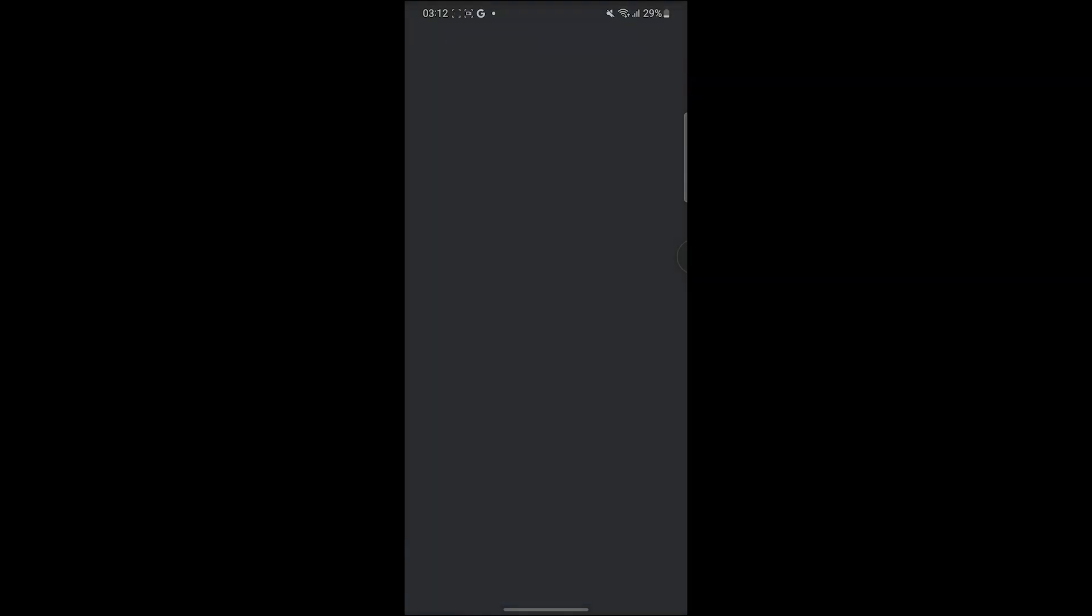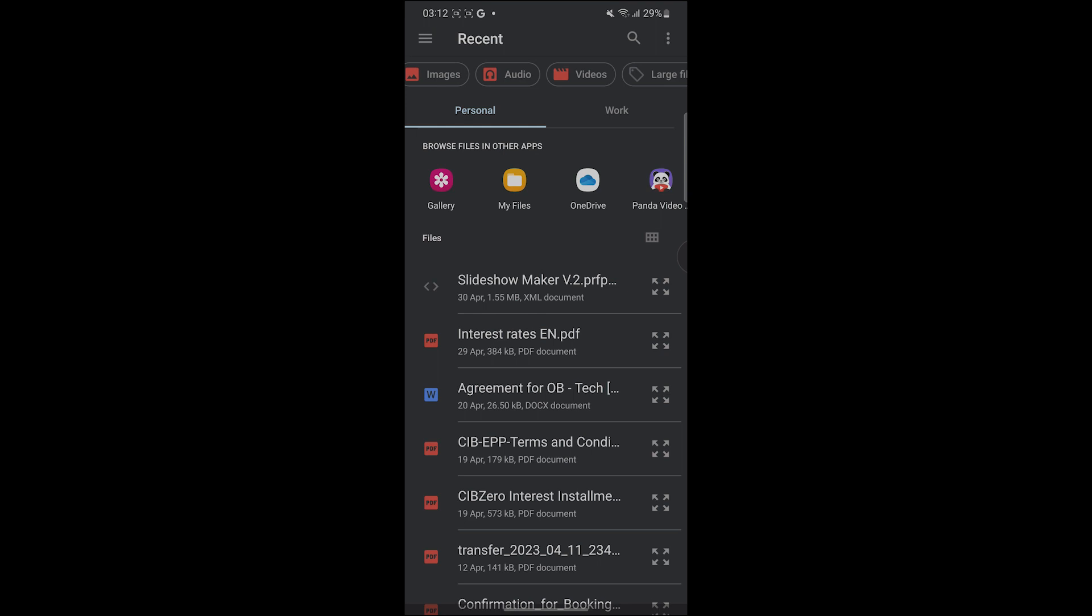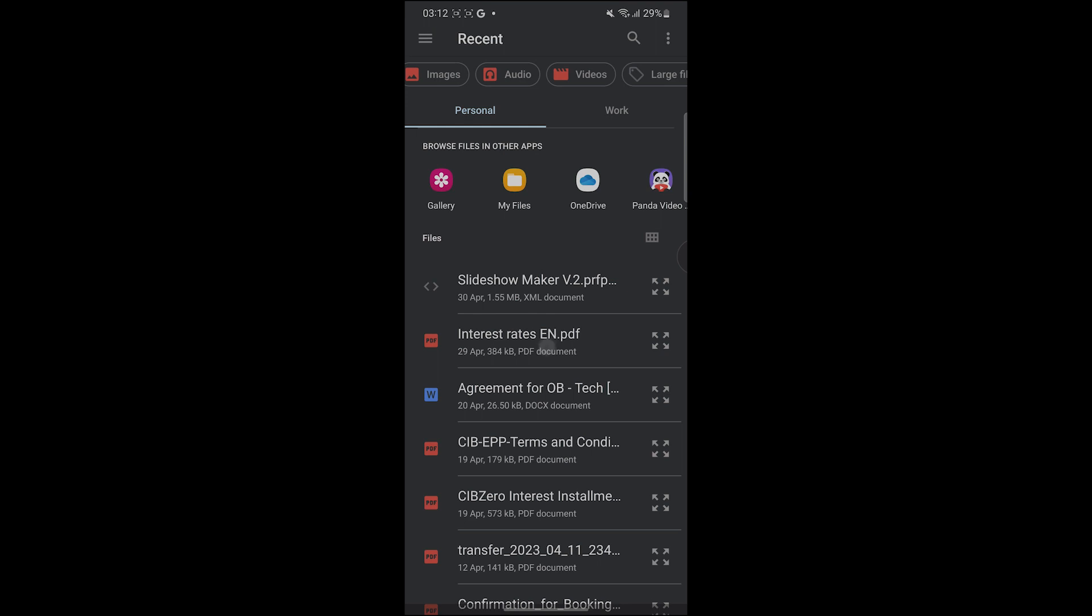And then upload. If I want to upload a PDF, I'm going to click on documents for example. Let's select this file. As you can see, it's uploading.